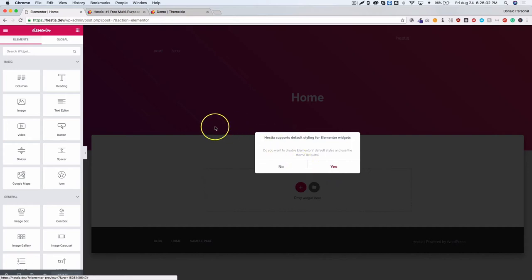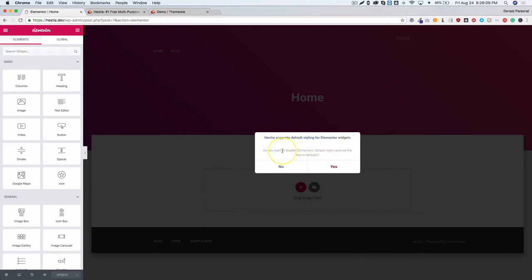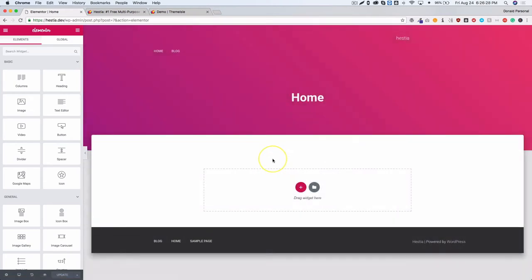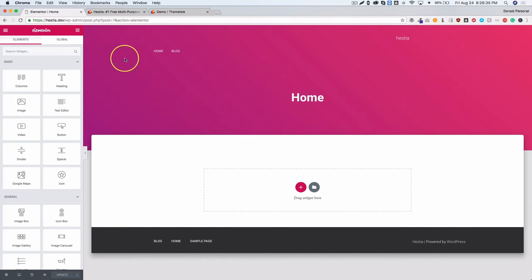There's a setting in Elementor that prompts you about default styles — whether to disable Elementor's defaults and use the theme's, or keep Elementor's styling. I prefer Elementor's styling so I'll keep that. We can see the header image from before is gone since we removed it.